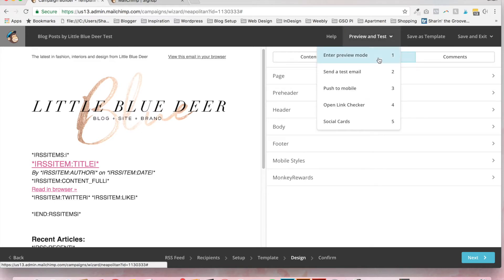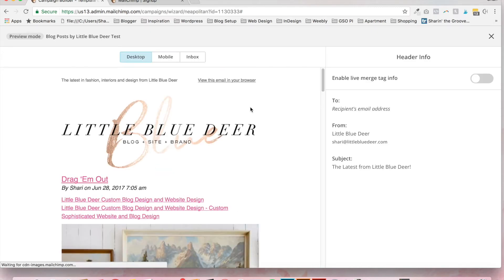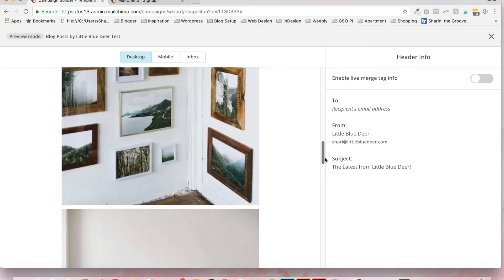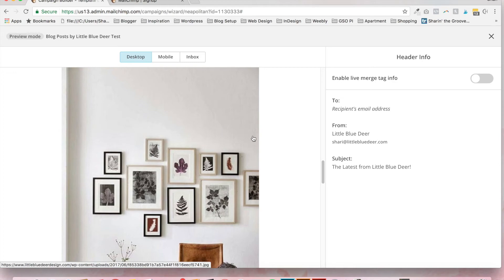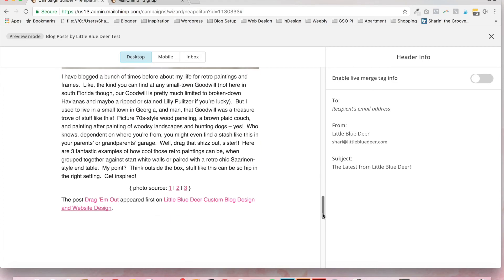If you go to preview and test and click enter preview mode, there we go. This is my latest blog post. And you can see it shows all of the images. And because I chose to fit the images within the size of the RSS template, then they all fit neatly into the body of the email.